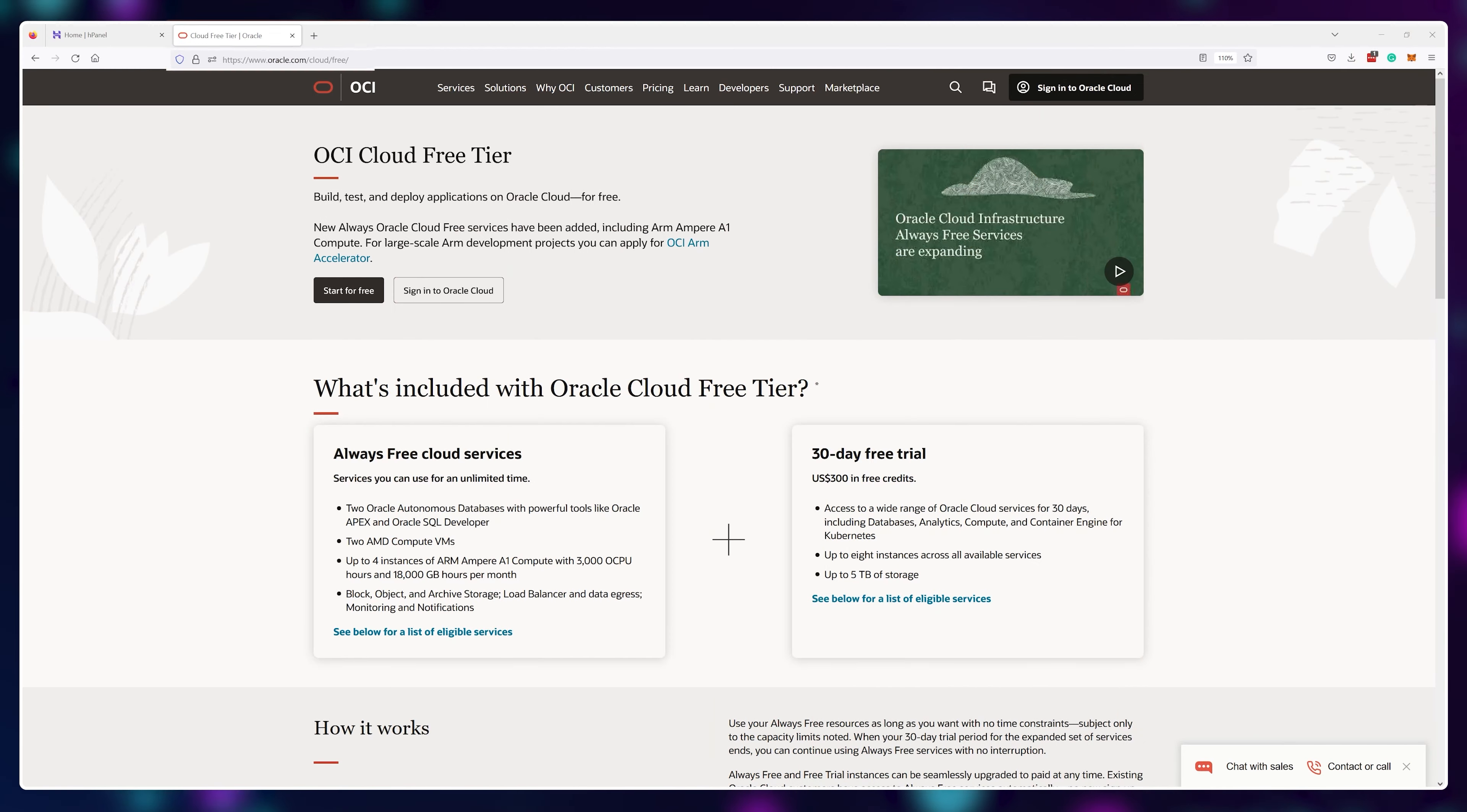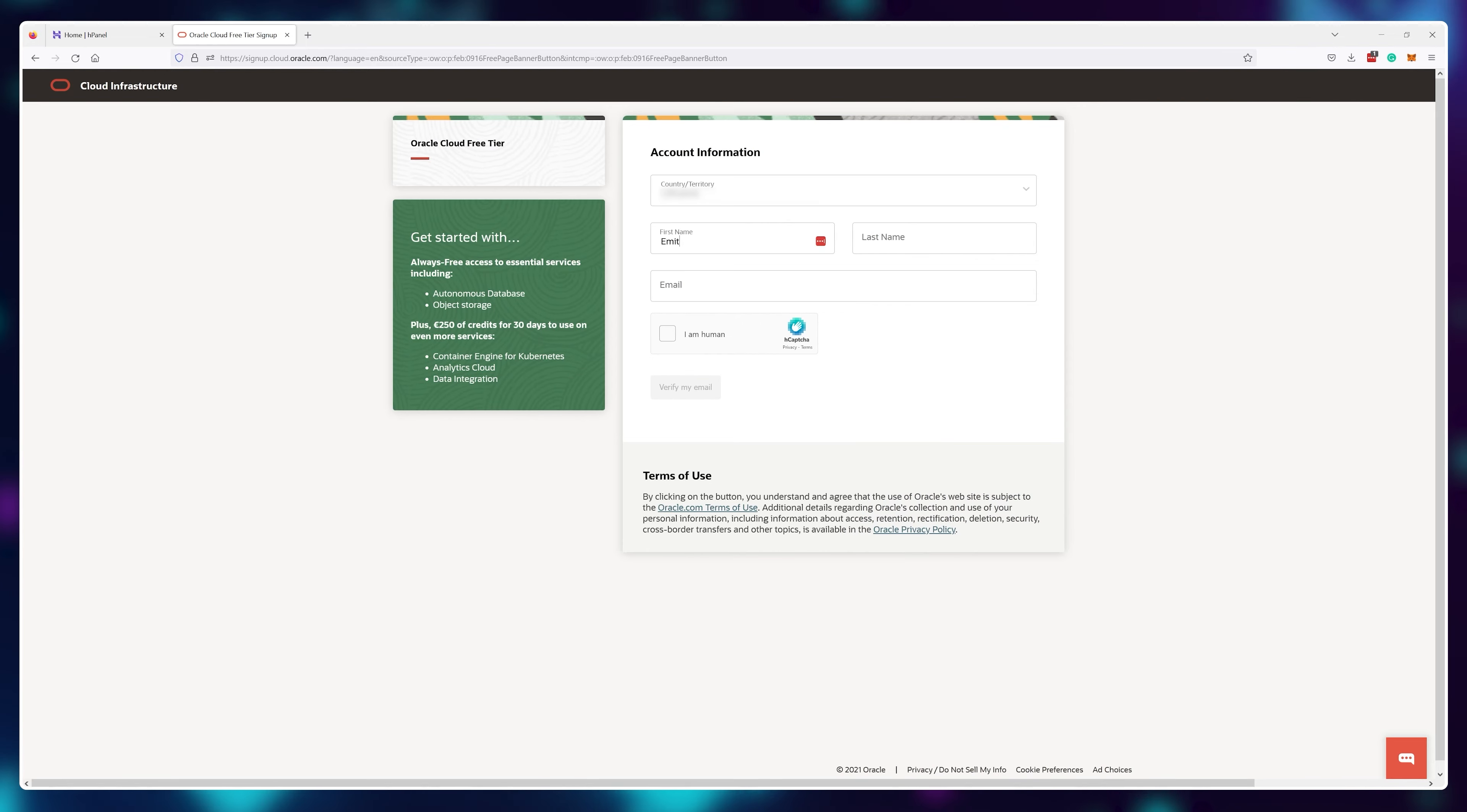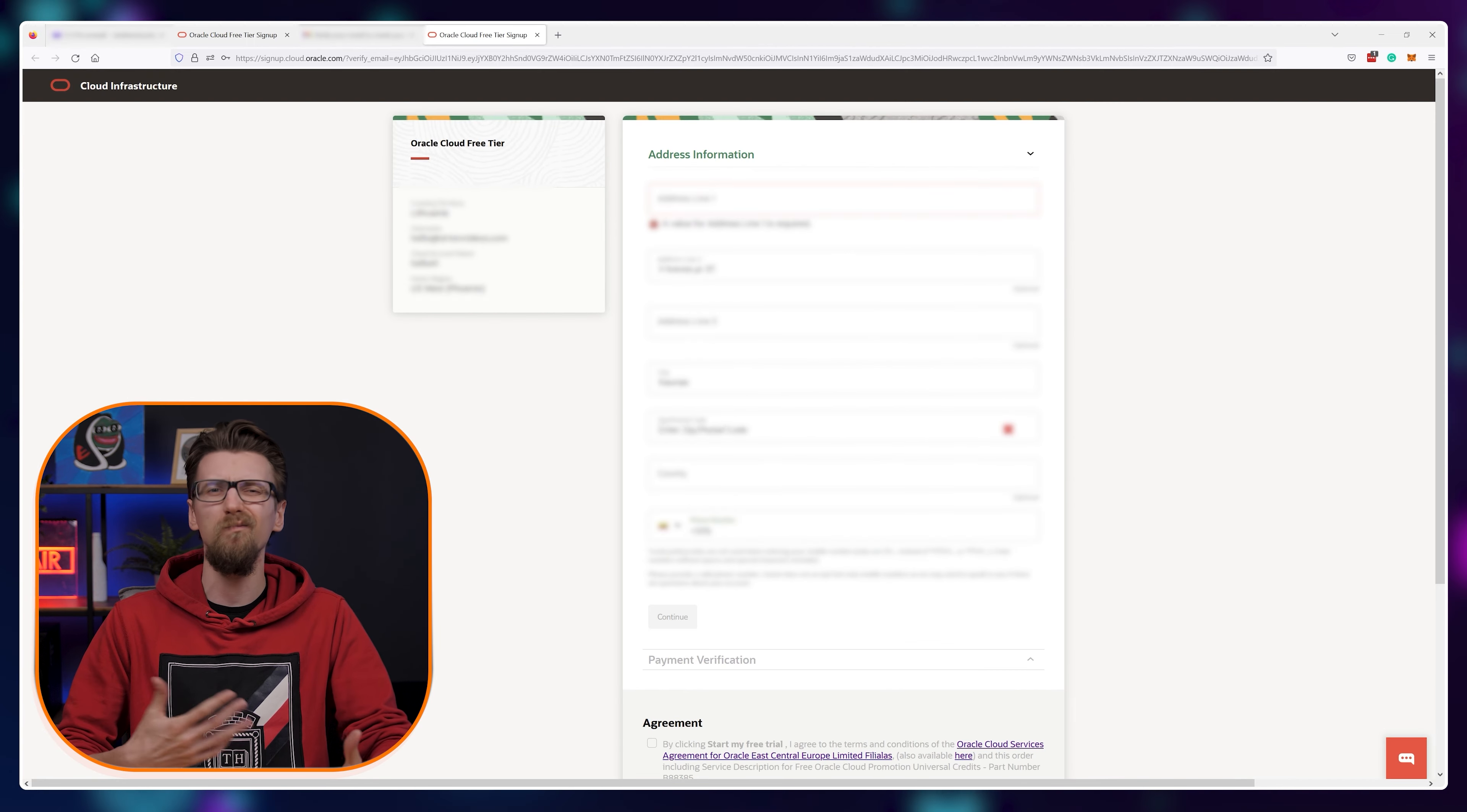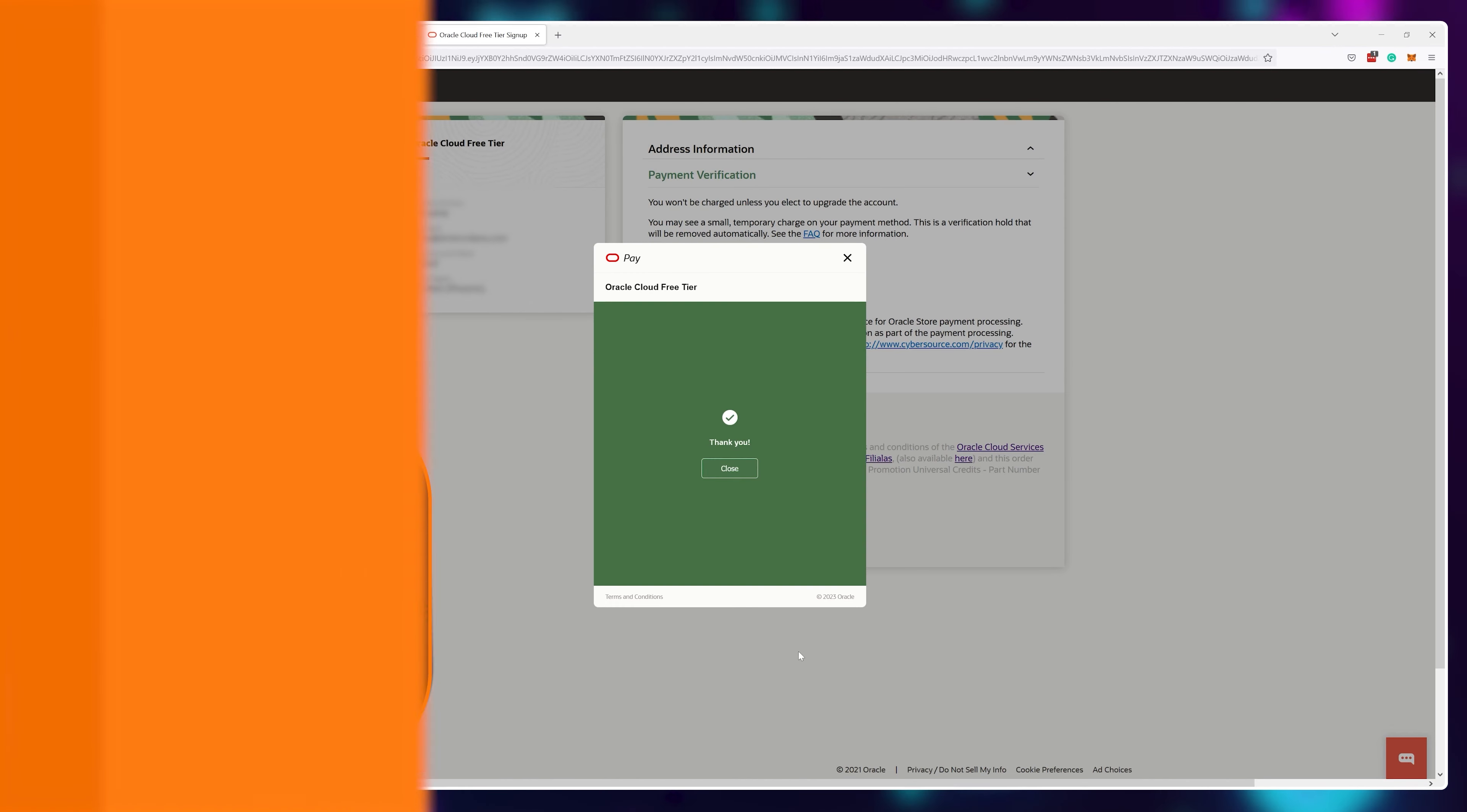So to get started, visit oracle.com slash cloud slash free and get yourself an account so you could host a virtual machine on one of their servers completely free of charge. After you fill in all of the information needed, your credit card will be charged like one dollar, but you'll get that back and there won't be any more charges made unless you upgrade your plan.